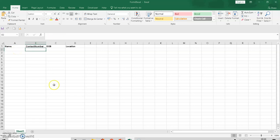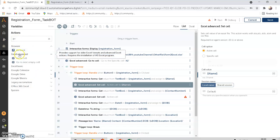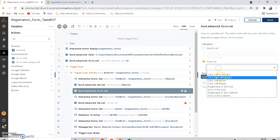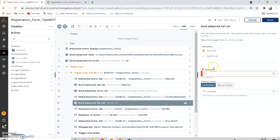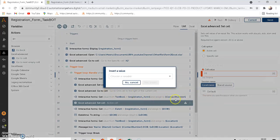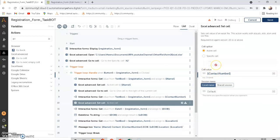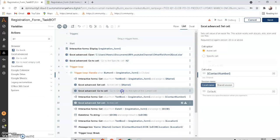There is a 'Go To Cell' command under the Advanced package. After the Set Cell for name, go from the active cell one cell to the right. Now the active cell is B2. You can set B2 to the contact number variable created earlier — that value will be pasted into cell B2.